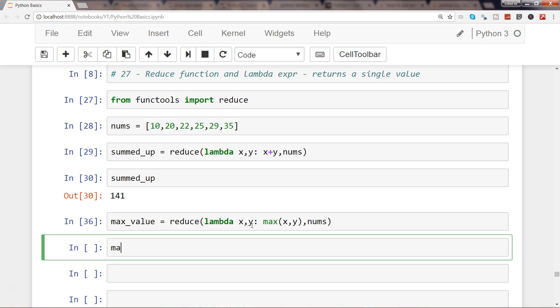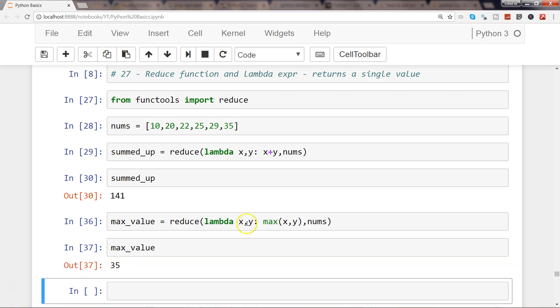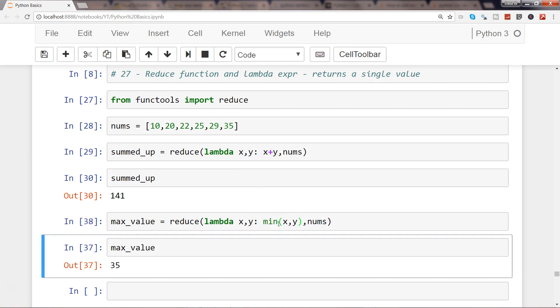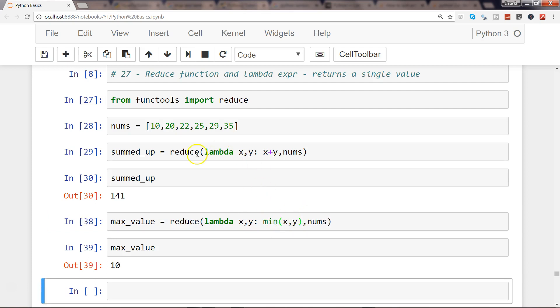And then if I want max_value, I will get 35 as the maximum value. Similarly, I have the liberty to use minimum value and I will get my minimum value.